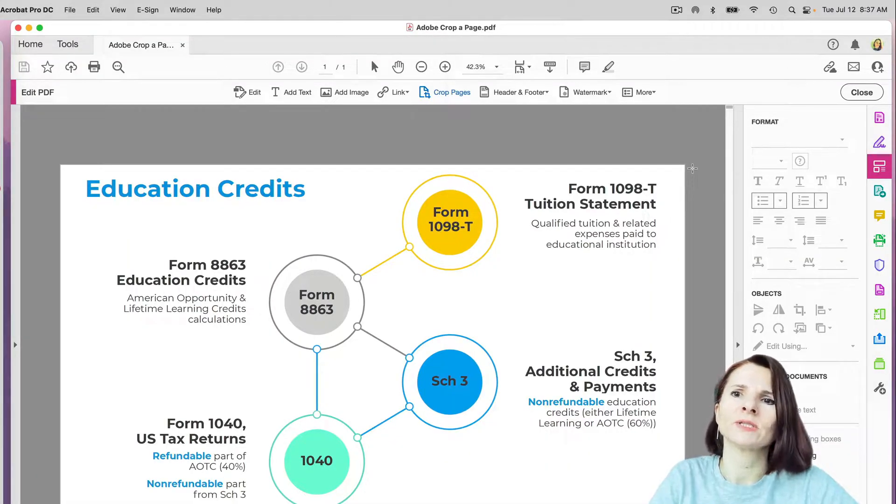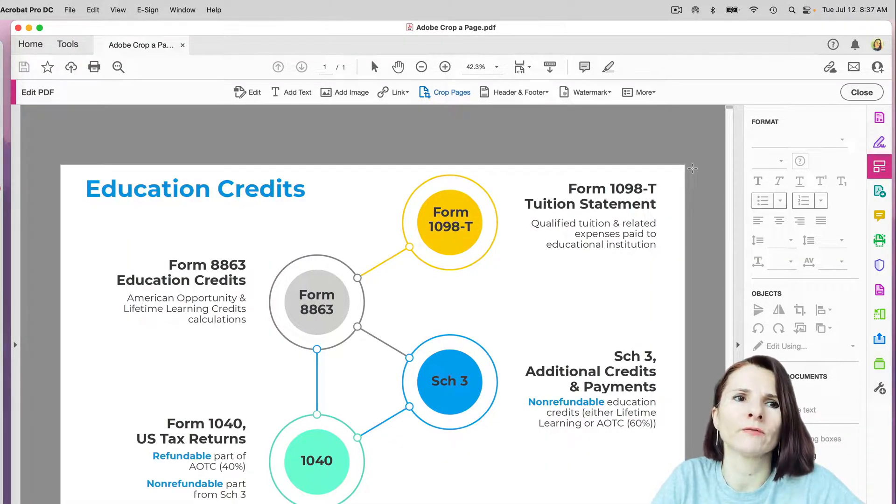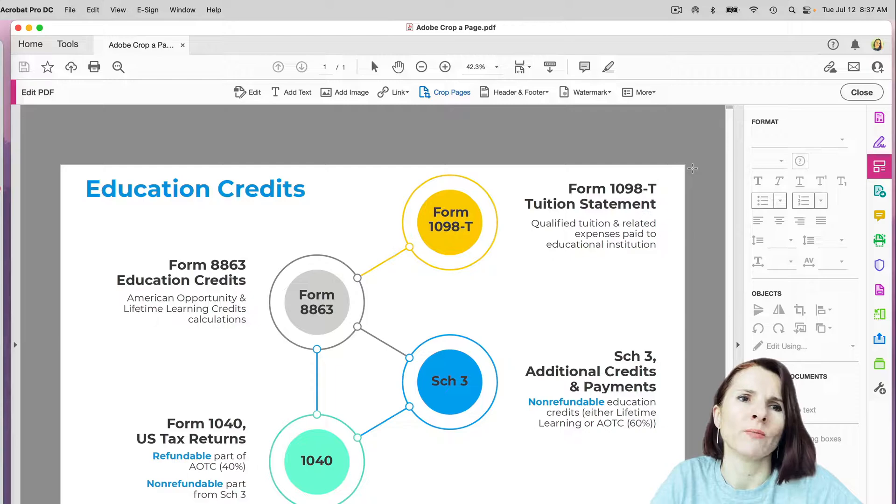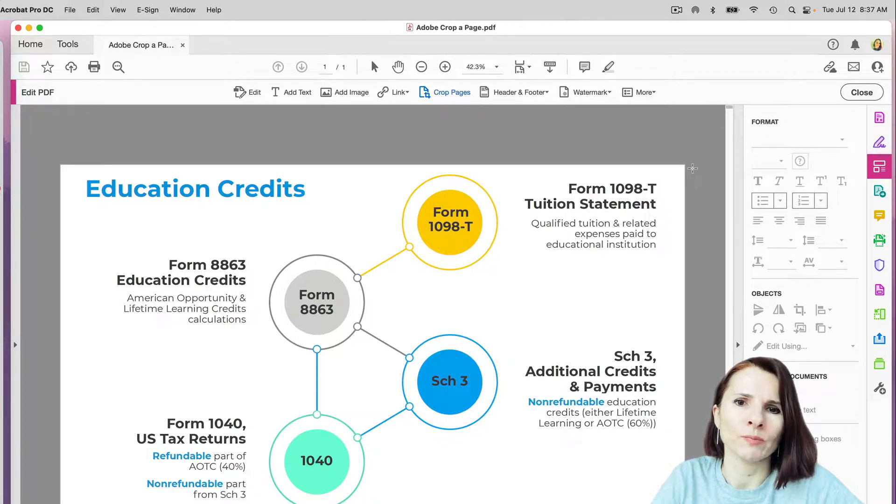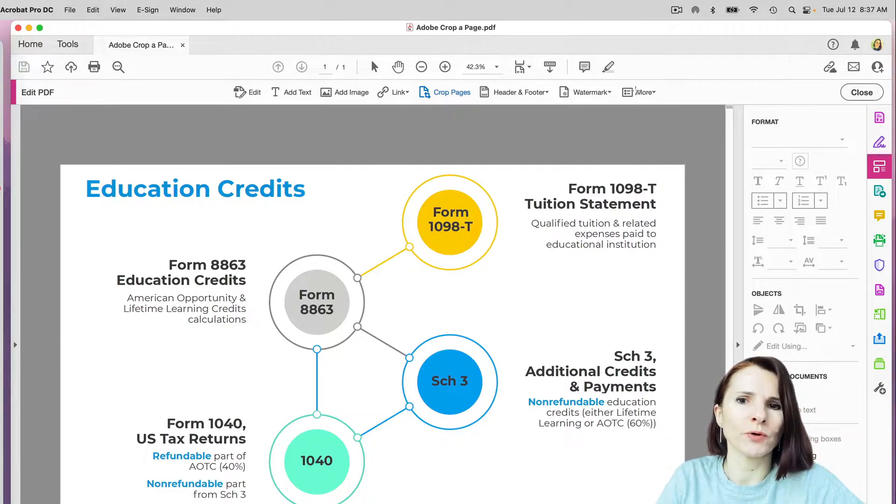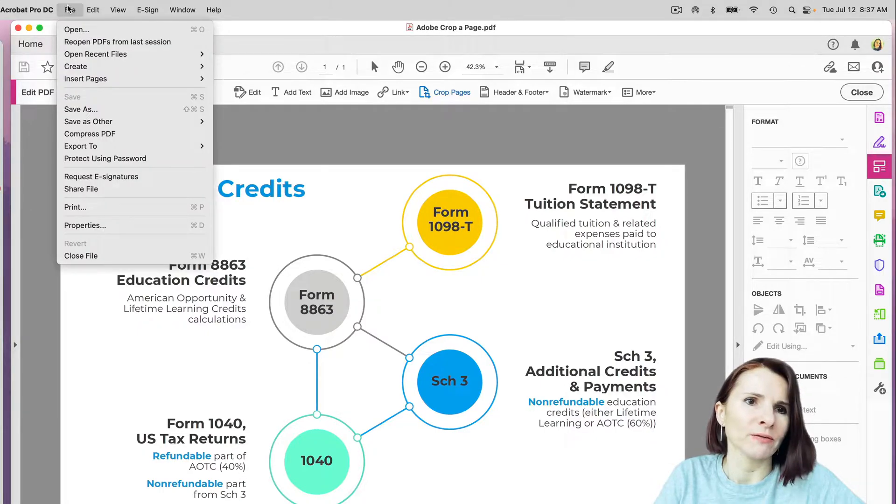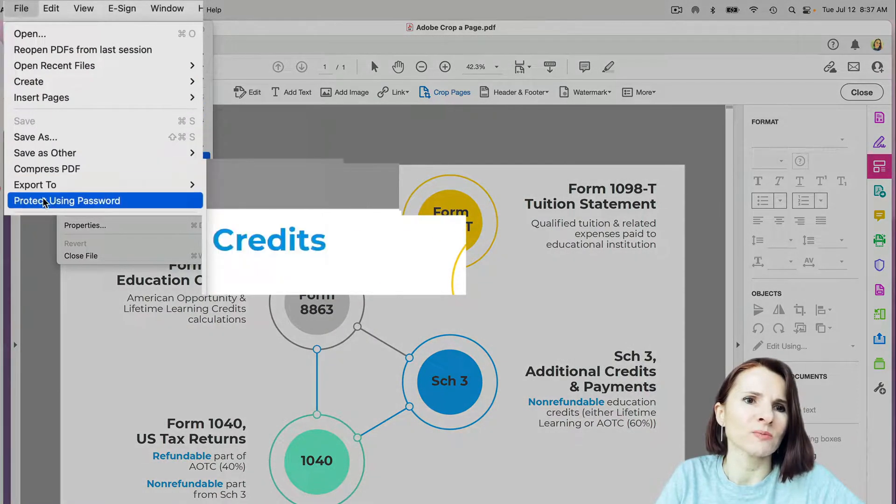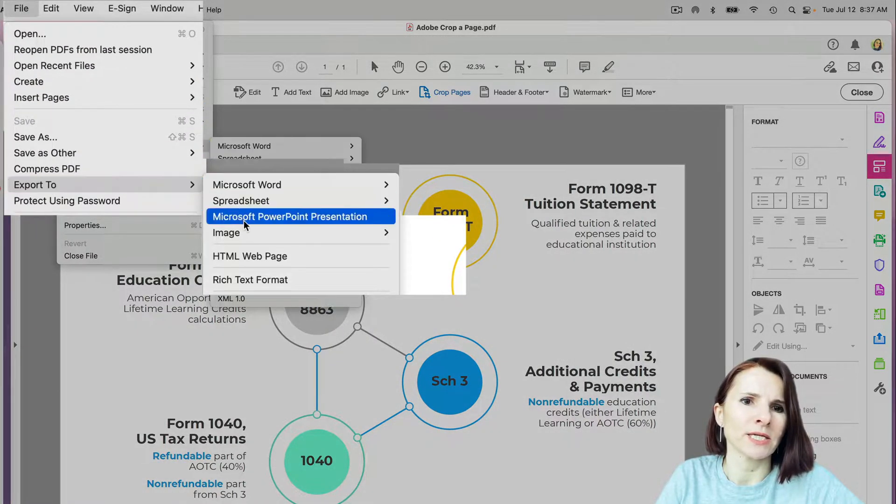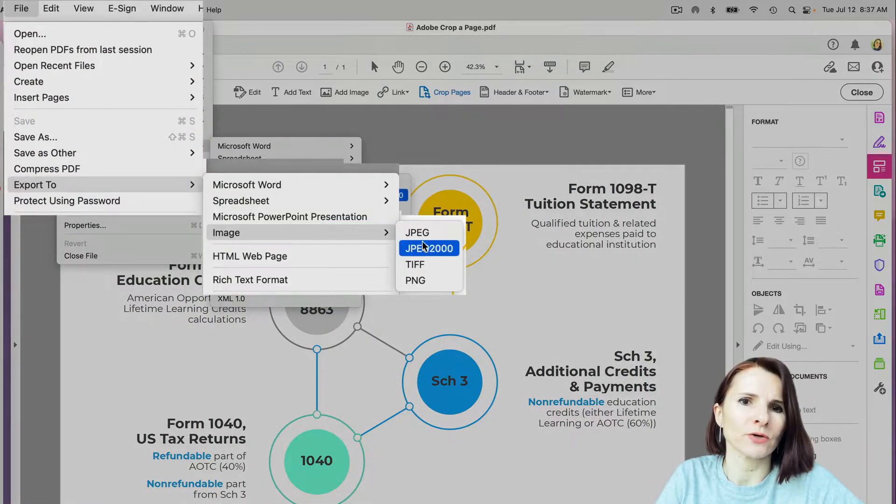Hi everyone, this is Aki with another quick video on Acrobat Pro DC. If you're working with PDFs and exporting the pages, you want to export them as images.